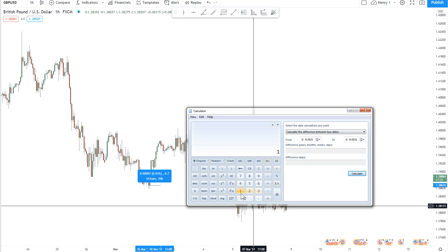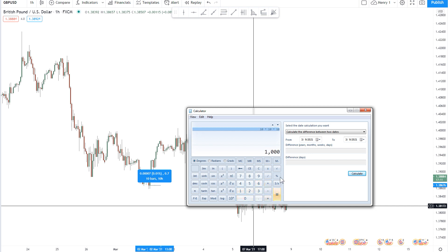What I showed in the previous video was you take that number and then you cube it, which just means you multiply that number by itself and then multiply that number again. So in this instance, it would be 10 times 10 times 10 — that is cubing.